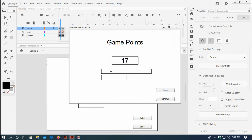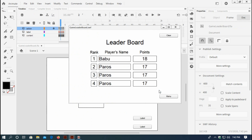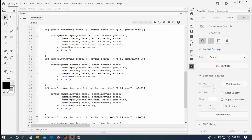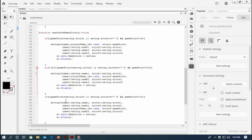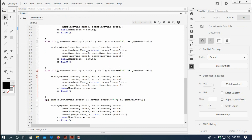Save it. If I test it now - play, when game over put a name 'Parosh', save - Parosh is 17 but Parosh is also showing below rank. The problem is that if and else if are not the same. I have to change here to else if for the second rank, else if for the third rank, and else if for the fourth rank.